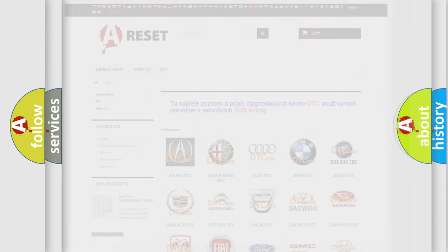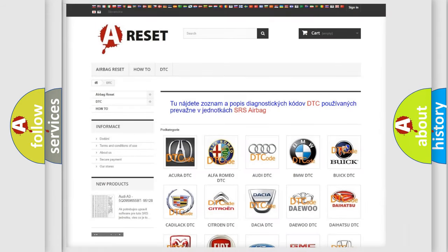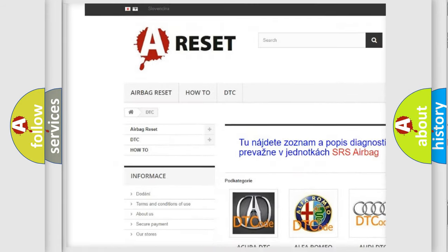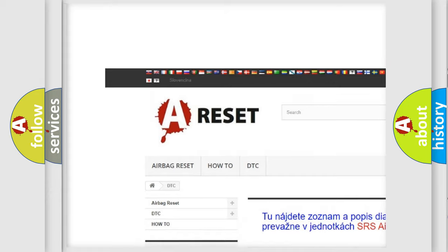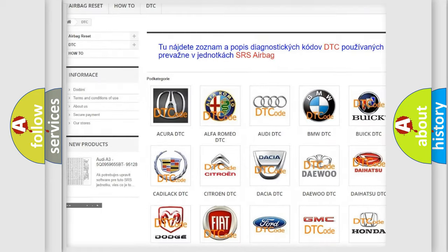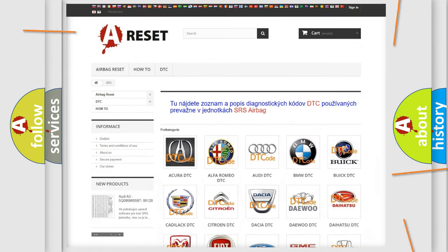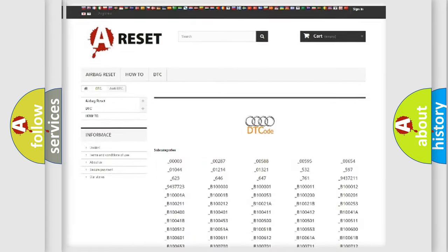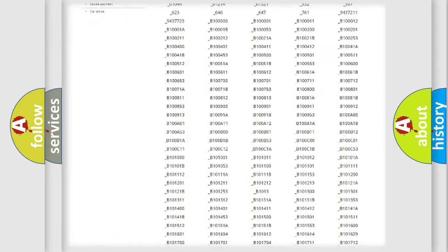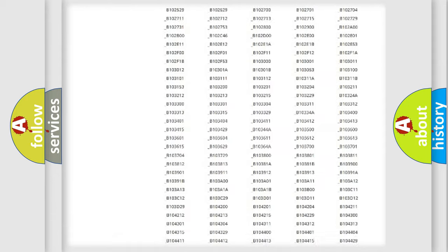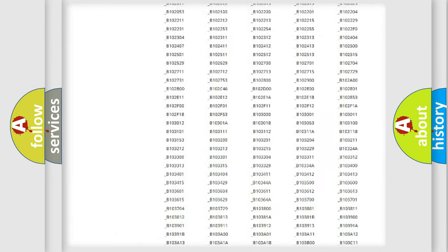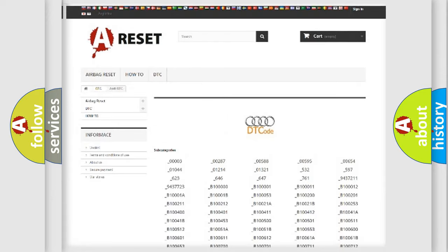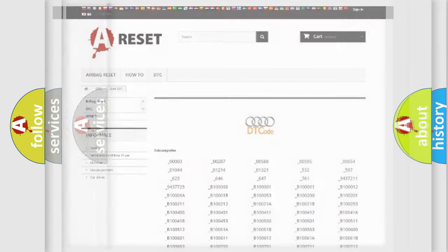Our website airbagreset.sk produces useful videos for you. You do not have to go through the OBD2 protocol anymore to know how to troubleshoot any car breakdown. You will find all the diagnostic codes that can be diagnosed in Audi vehicles.